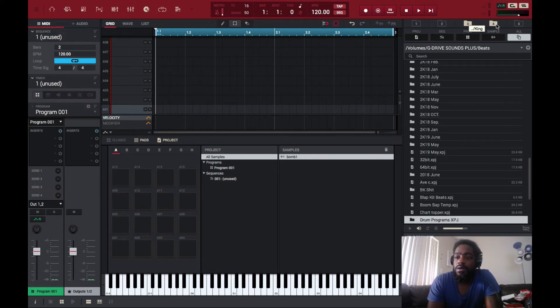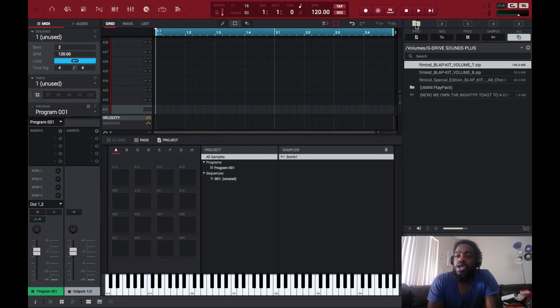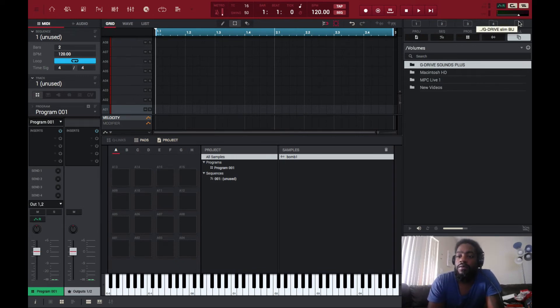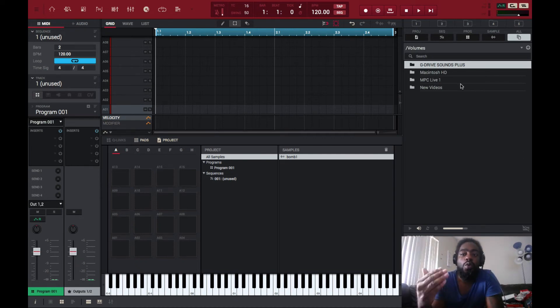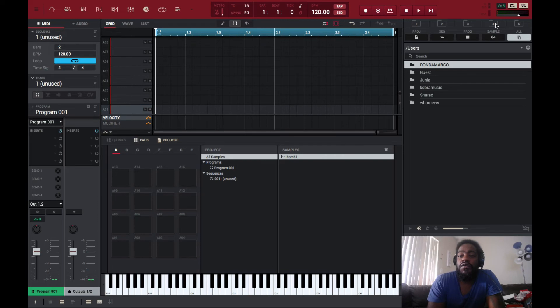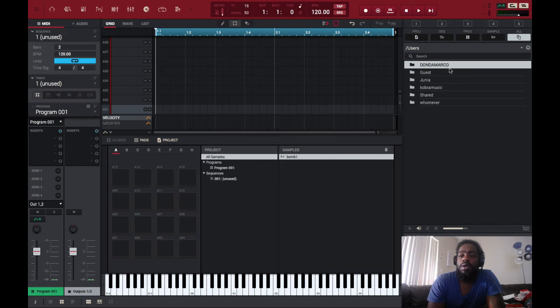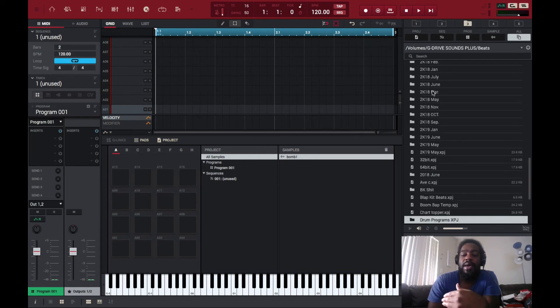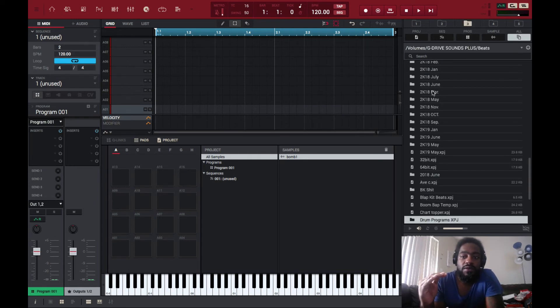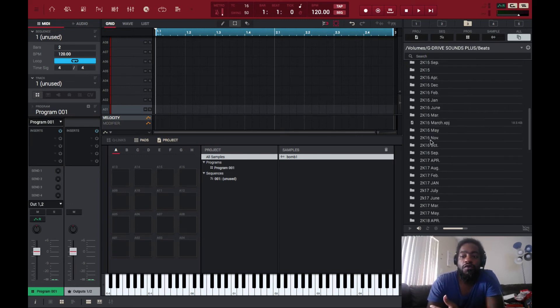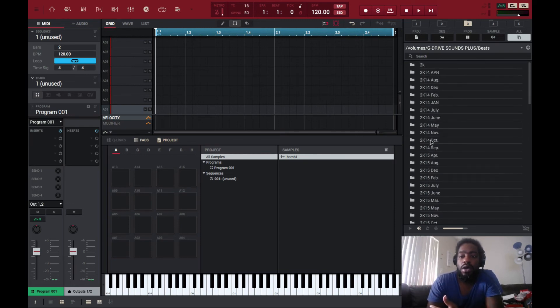Now again, these folders come preset. Like five is your volumes or with whatever hard drives are selected on your computer setup. Four is users. I didn't select these, these were already selected. Three I made it my beats folder so I could always just go back to a folder.